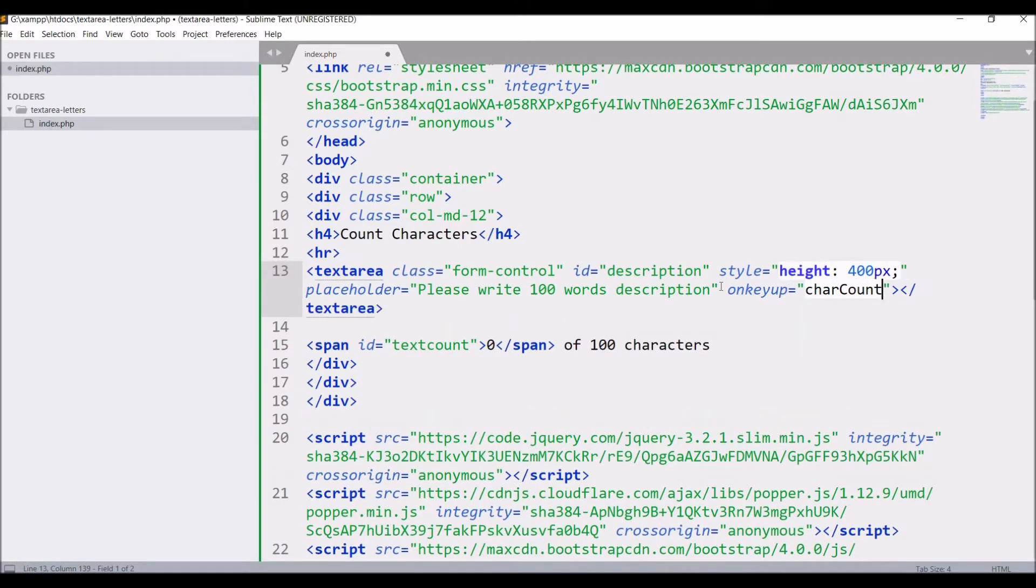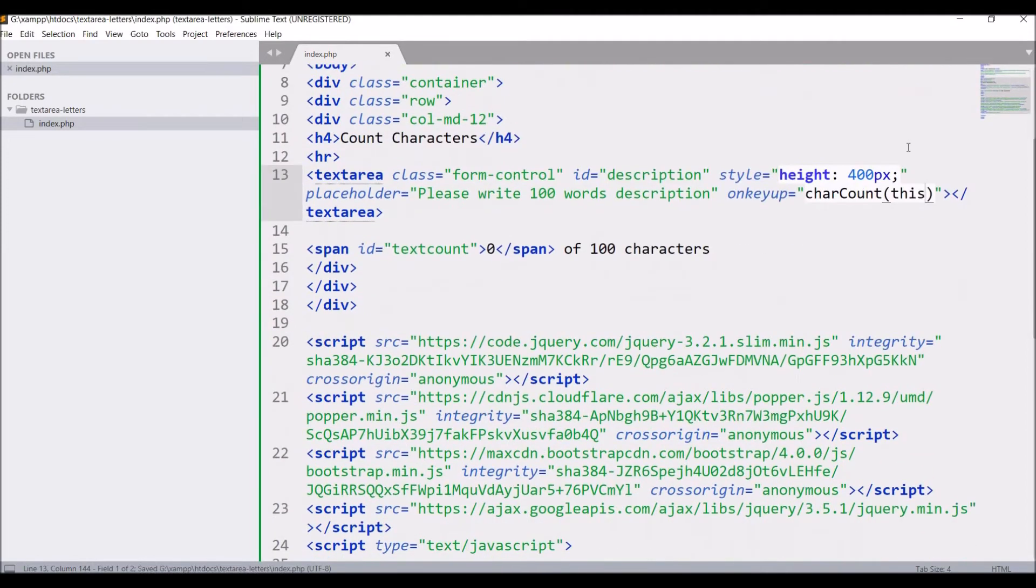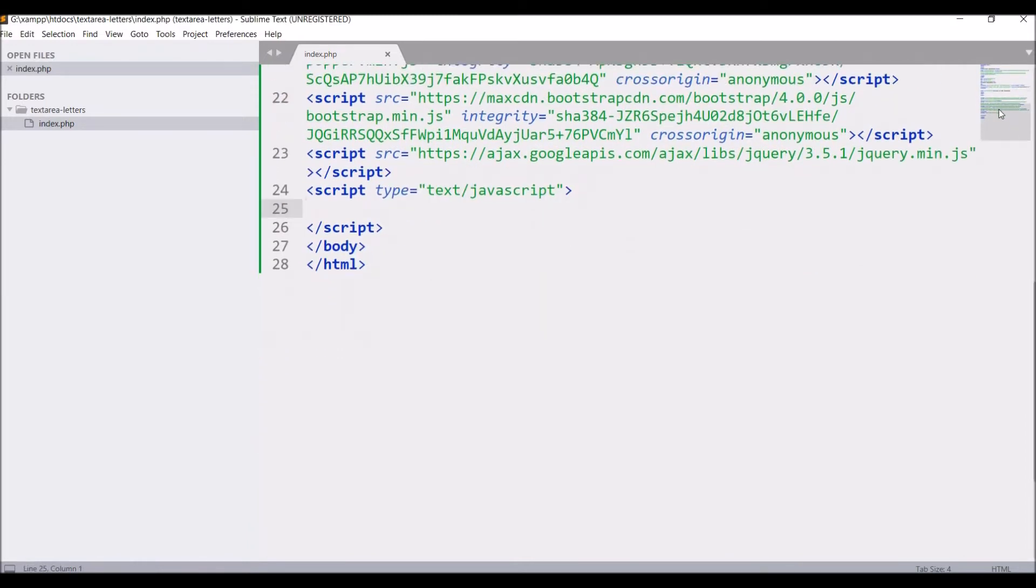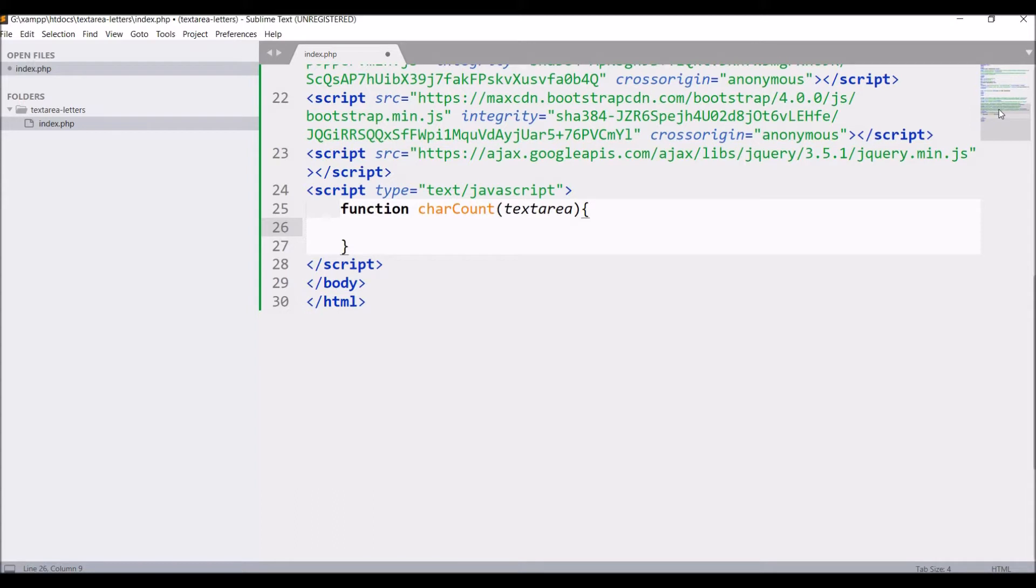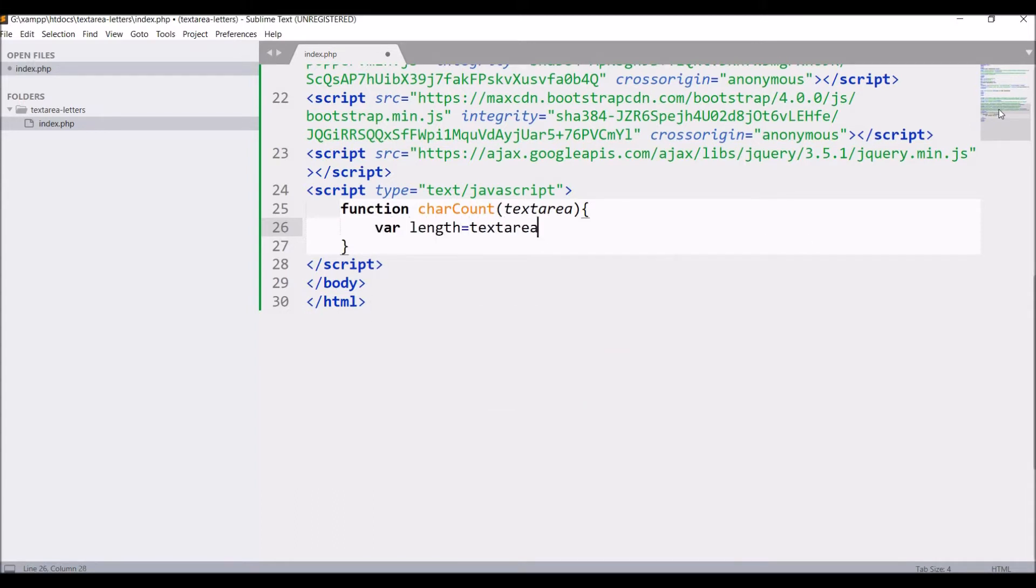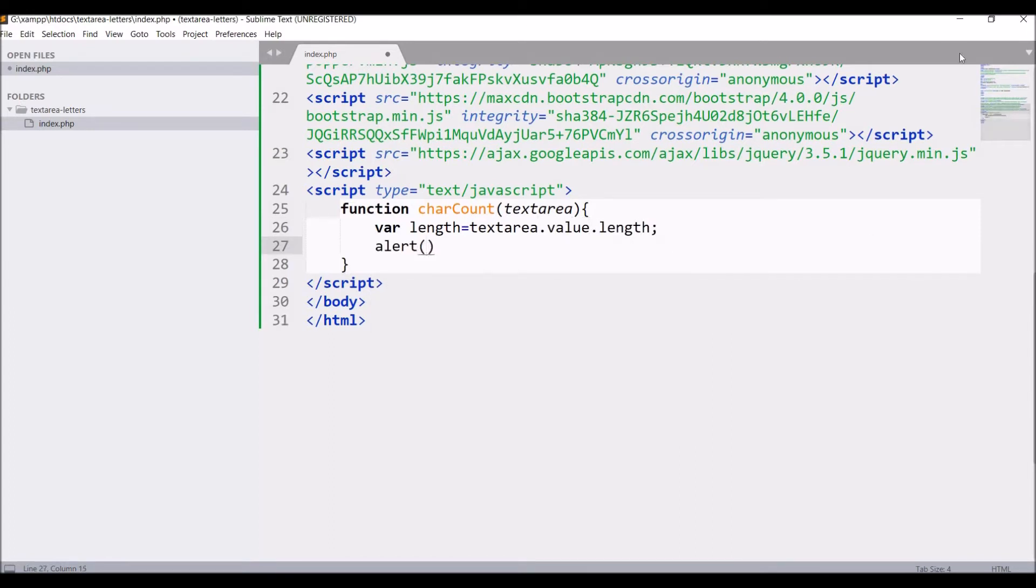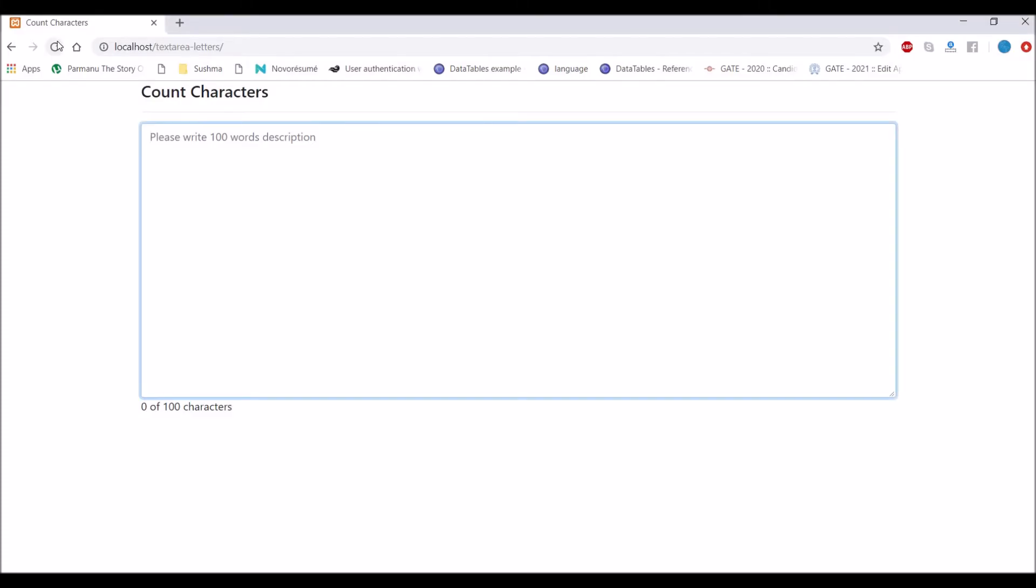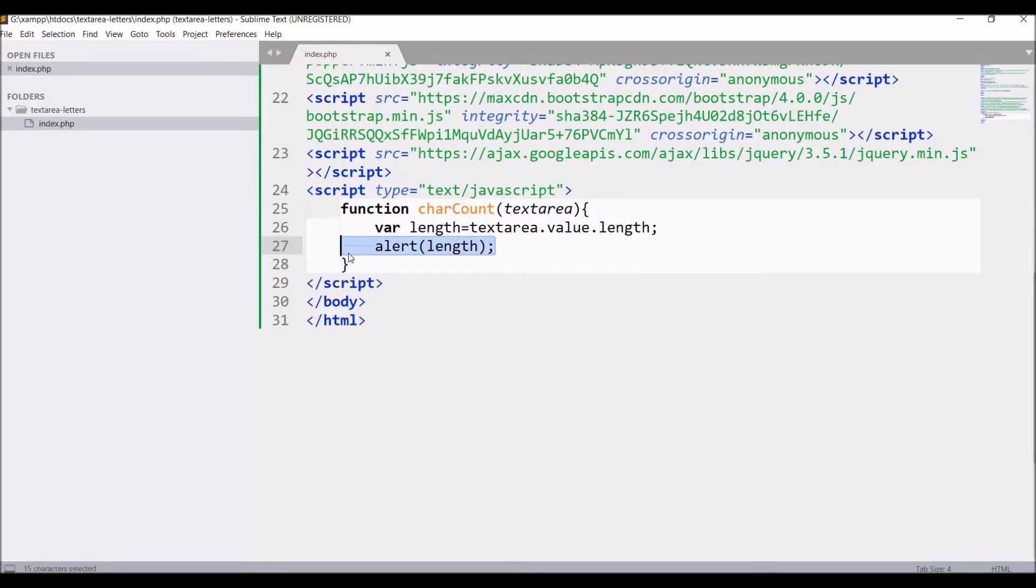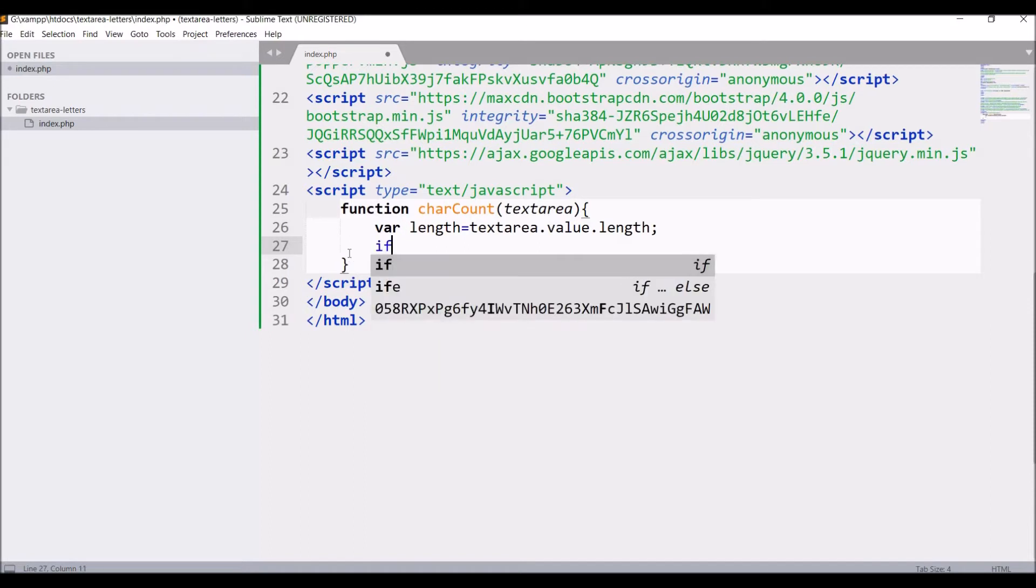Now we are going to define this function in JS. Write function charCount and argument text area. After that get the length of text area, text area value dot length, and alert length. Now go to browser and refresh, write something. Now alert is displaying with 1 and 2 as I have defined on key up so alert will come on every key I press.